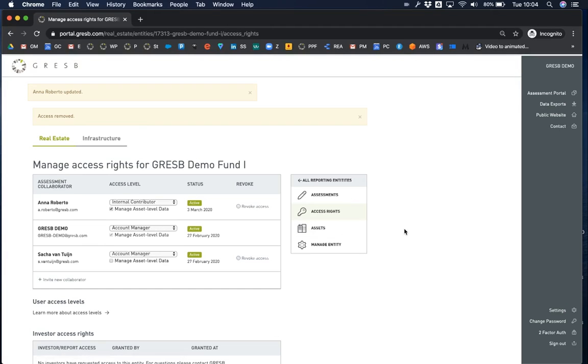This is the end of the tutorial for real estate users. Continue watching for a brief overview of the infrastructure assessment portal.